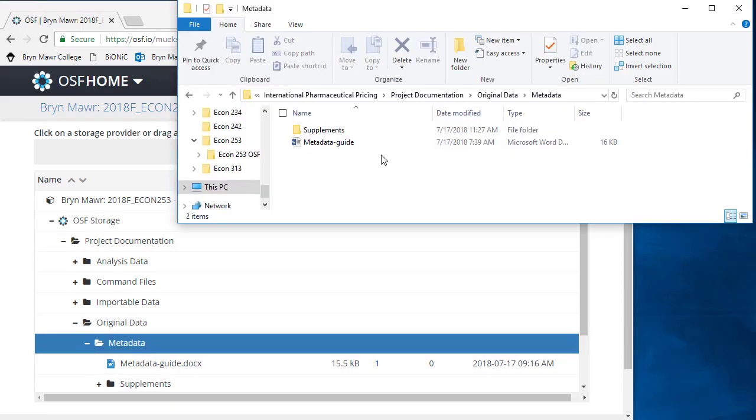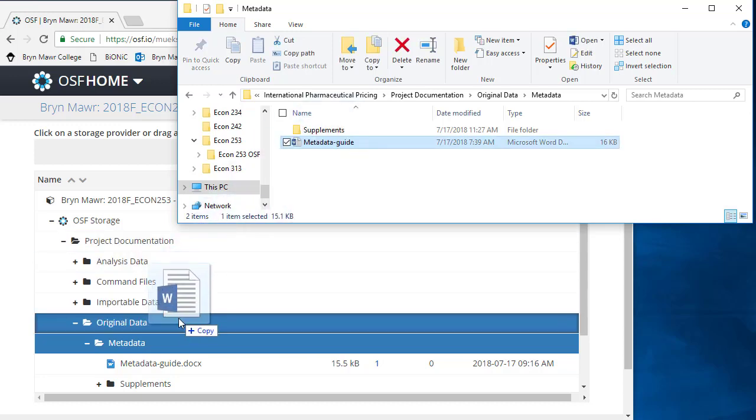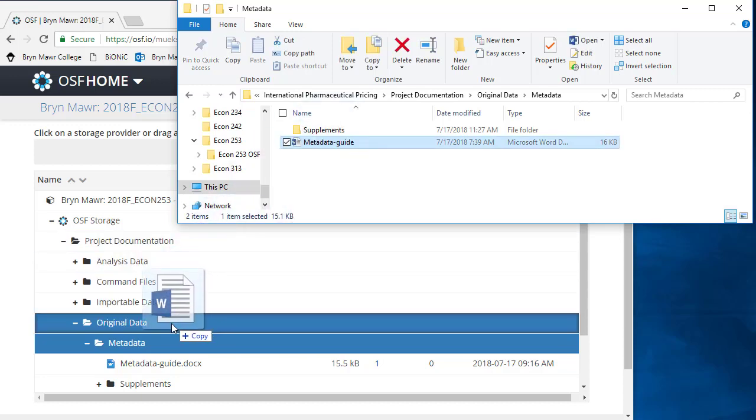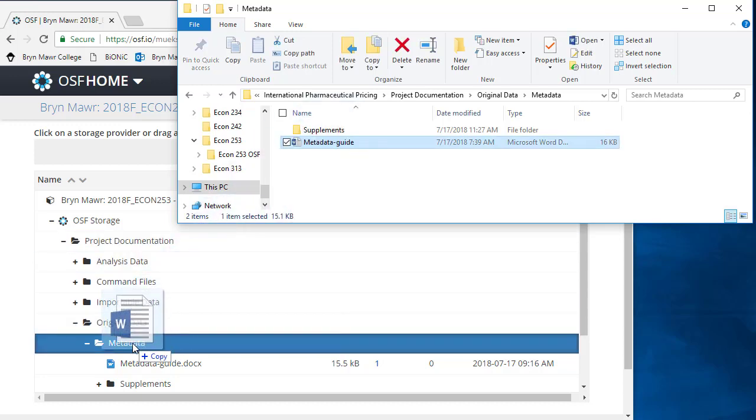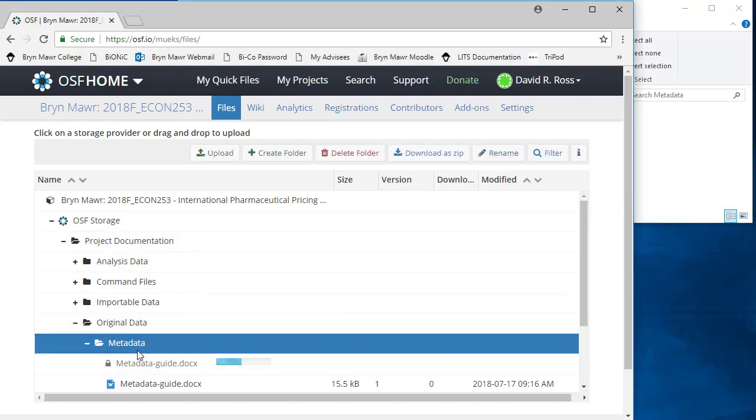Drag the file to the folder name and drop.